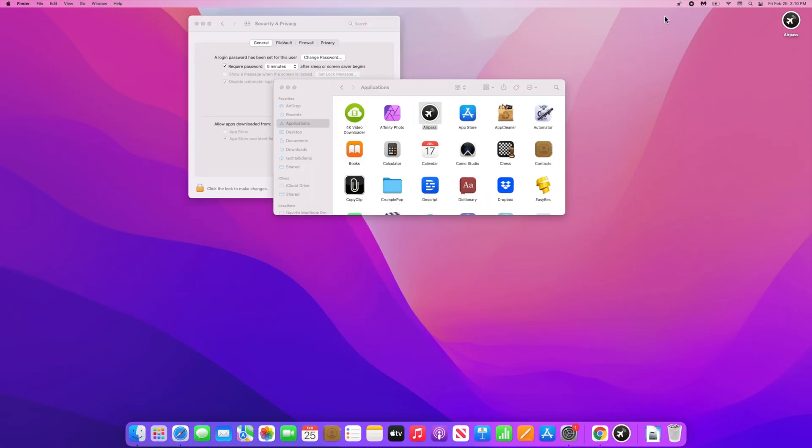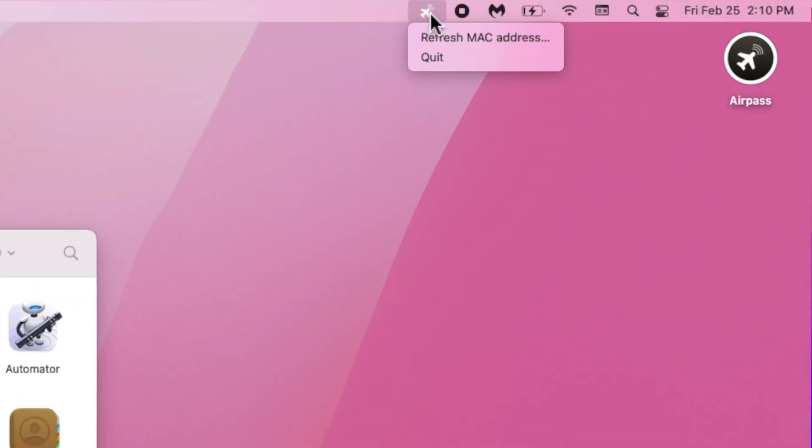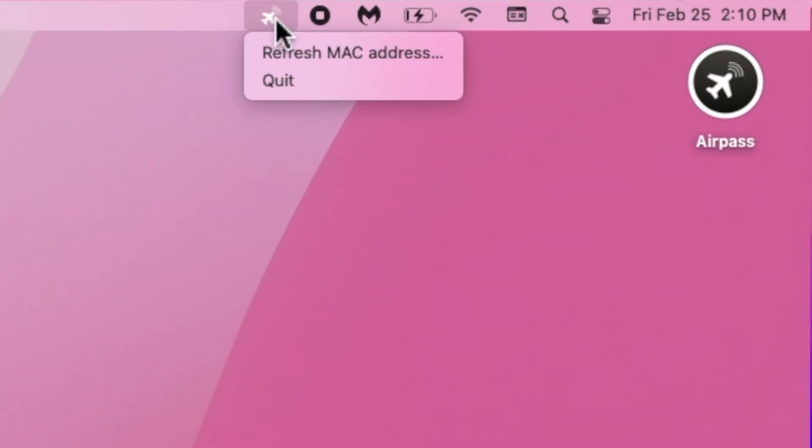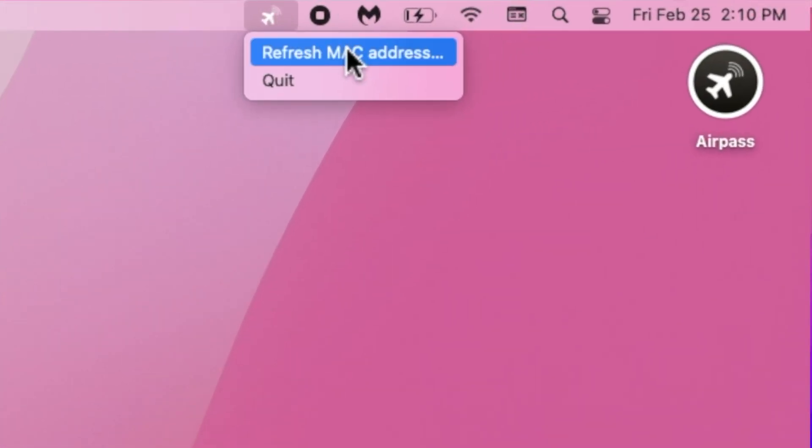You'll see AirPass appear at the top right in your toolbar. So the next time you get booted out, just click on it, follow the prompts, and you'll be able to continue.